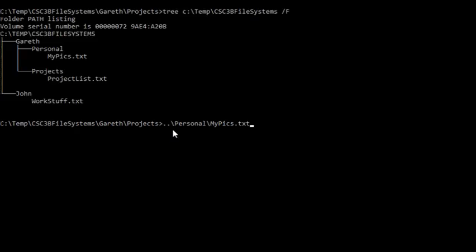Okay, so this is a relative path name for the file MyPix.txt from our current working directory.